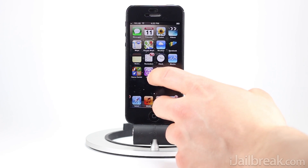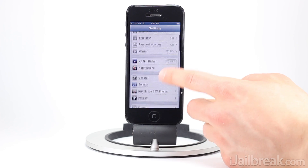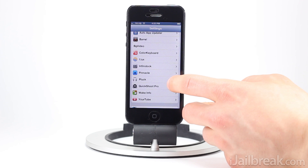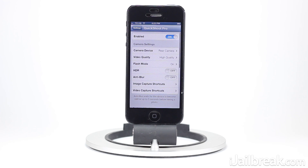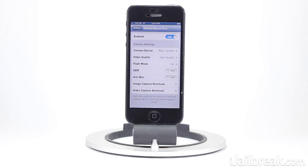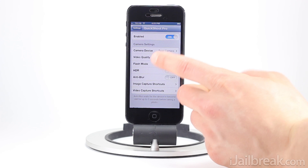This tweak actually has quite a few settings. I'll scroll down here till we find the Quick Shoot Pro tab. You can see we can enable or disable the tweak, choose whether to use the rear or front facing camera, and change the video quality — because with this tweak you can also set video capture shortcuts using Activator actions. You can configure an Activator action for taking a photo as well, if you don't want to double tap the camera app's icon.